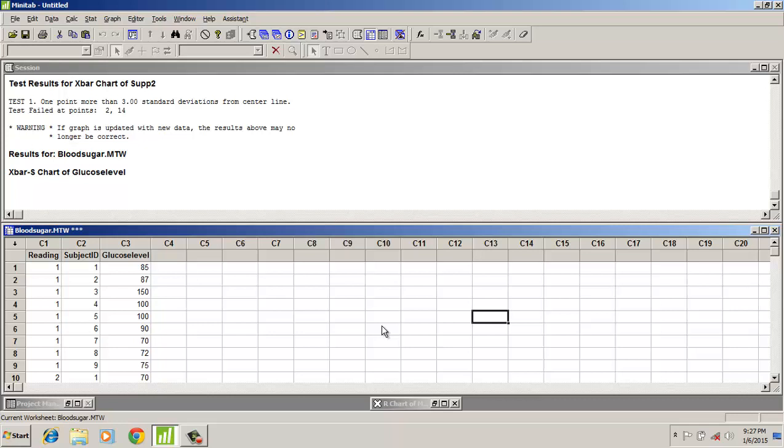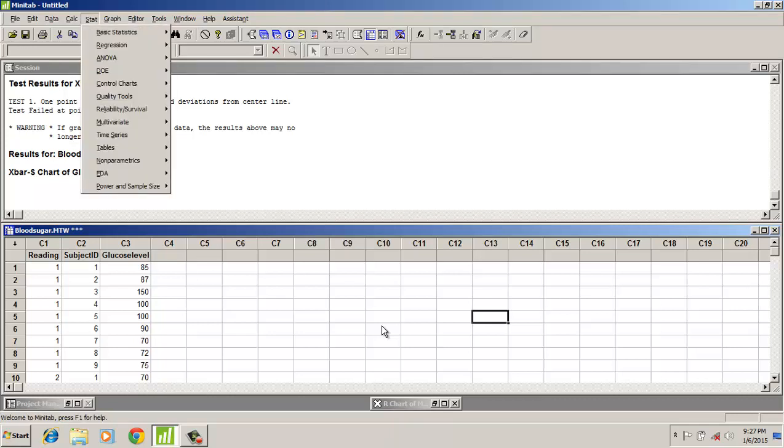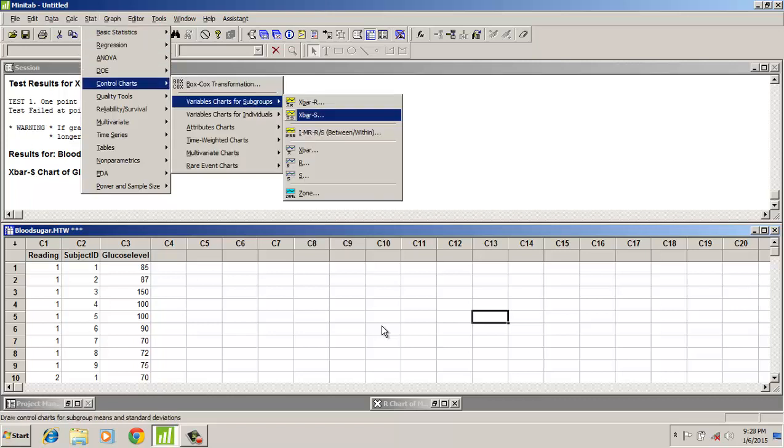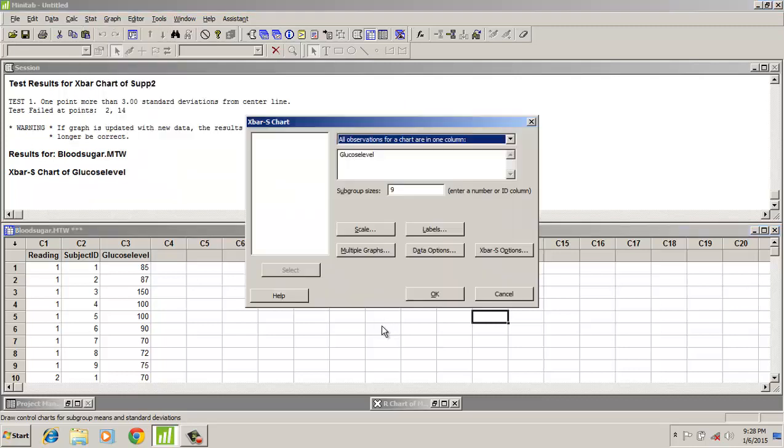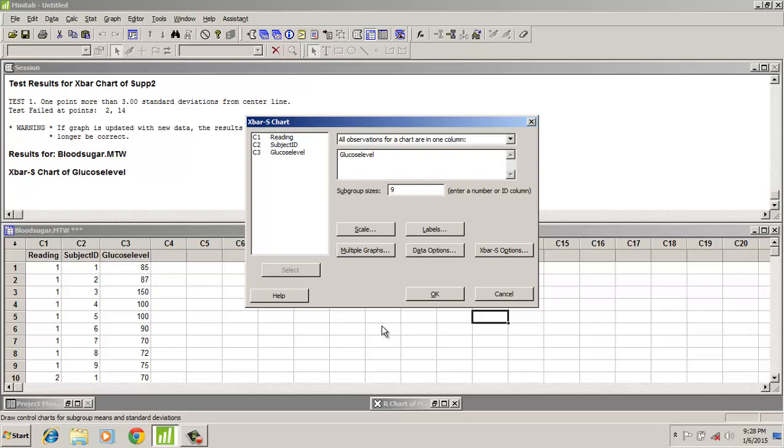Now we will plot the X-bar S chart. Go to Control Chart, Variable Chart, go to X-bar and S. Here we will enter 9, that is the group sample size, and this glucose level we would be entering.